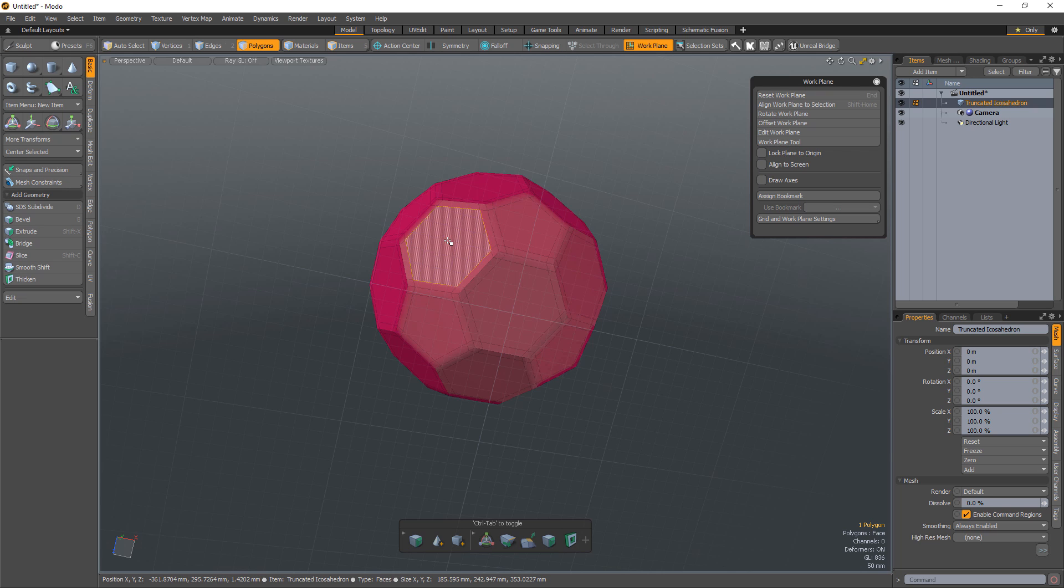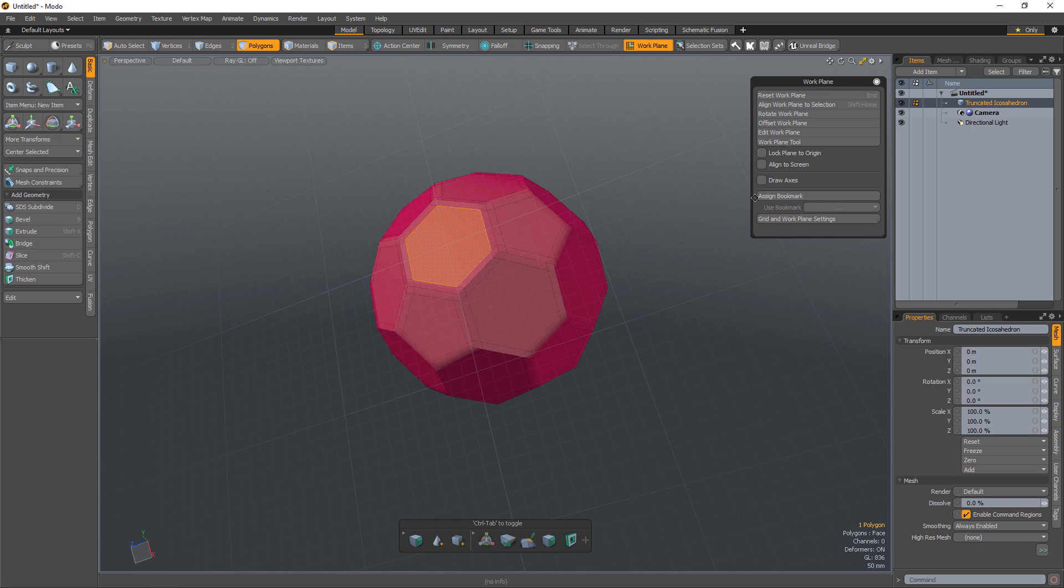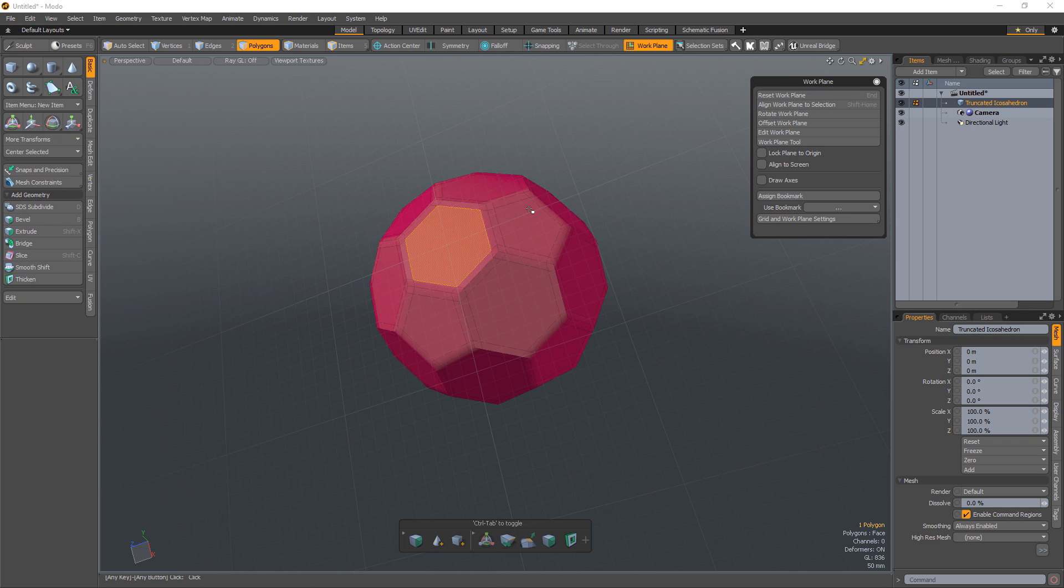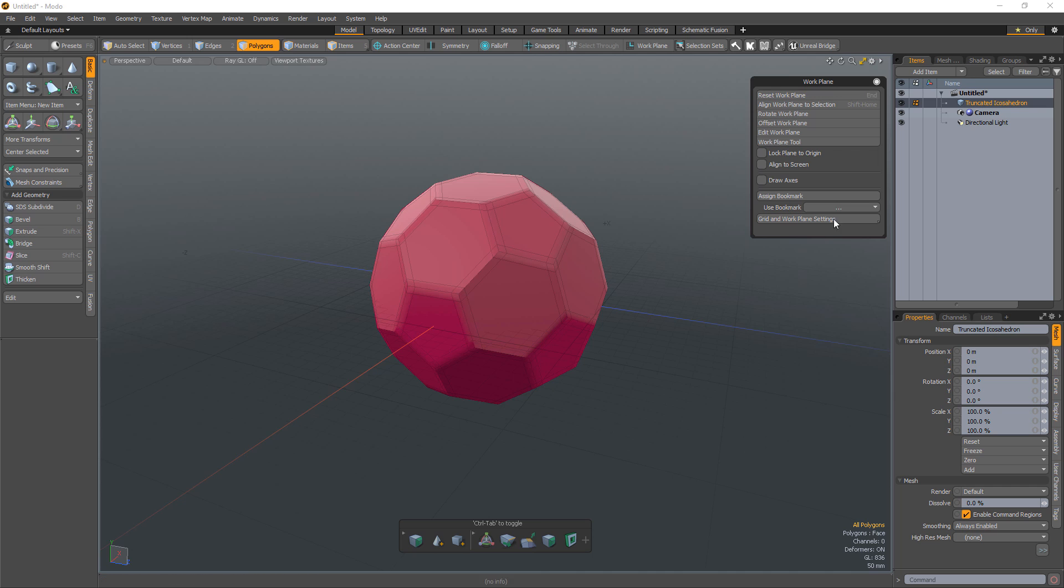Workplane bookmarks can be assigned to polygons and reused at any time. To create a bookmark, click Assign Bookmark and give it a name. To use a bookmark, simply select it from the Used Bookmark list.